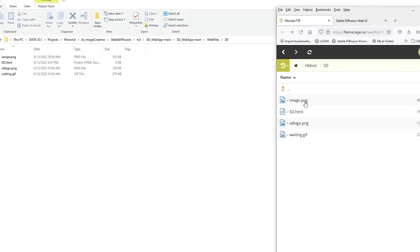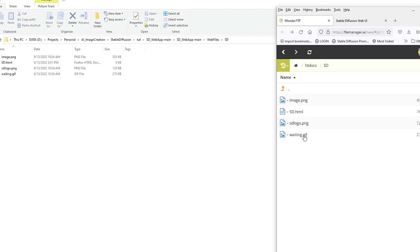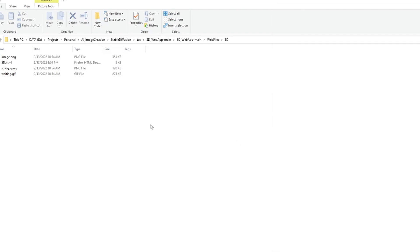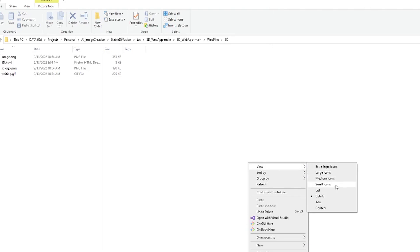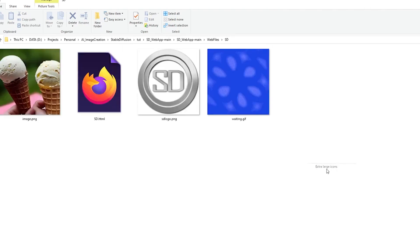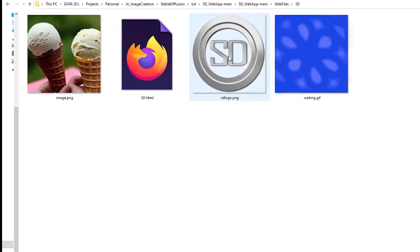And as you can see inside there is not a lot going on. It's just four files. So you have the image that's created. You have the main html file that just happens to have all the javascript and stylesheet information in one file. I didn't bother breaking it out for simplicity. This is a logo image and this is a waiting animated gif for waiting for when the image is being created.